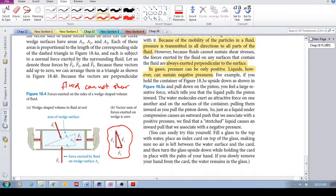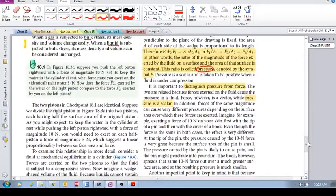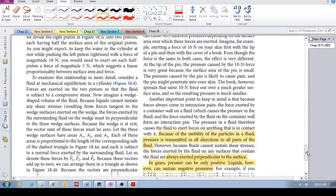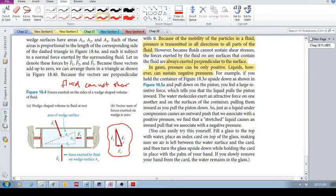What we need to see is that this vector triangle is actually similar to this geometric triangle. And so this gives us the ratio: F1 to F2 to F3 is equal to the ratio of A1 to A2 to A3. The ratios of these force magnitudes are the same as the ratios of area 1 to area 2 to area 3. These ratios are the same.